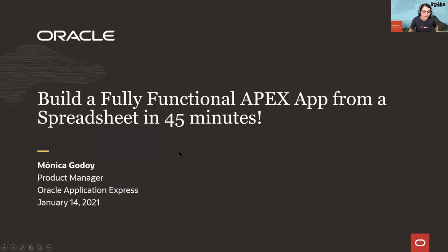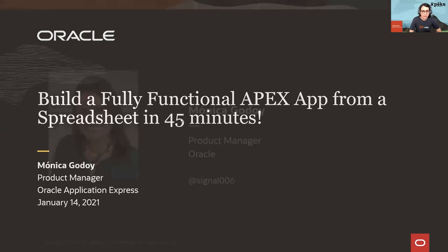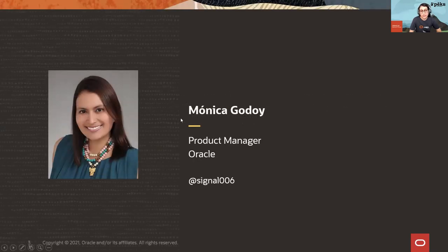Welcome everyone and thank you for joining us. Today you are going to learn how to create a fully functional APEX application from a spreadsheet. But first let me introduce myself. My name is Monica Godoy. I'm product manager on the Oracle APEX team and if you want to reach me you can find me on social media — here's my Twitter handle.